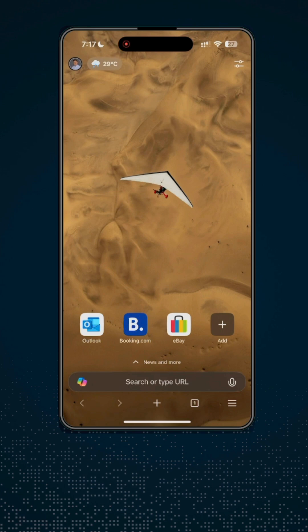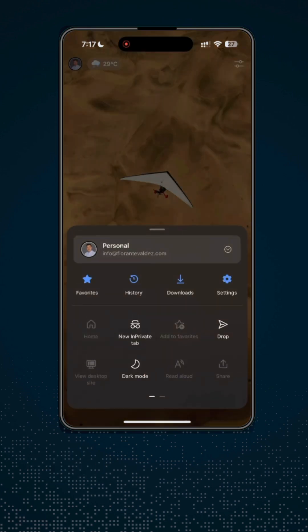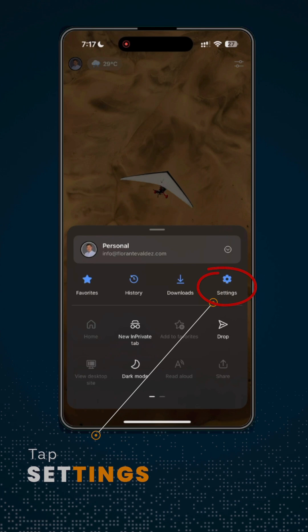Tap on the burger menu found on the lower right-hand corner. Then, tap Settings.